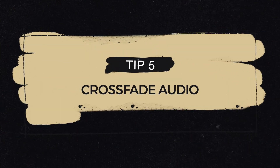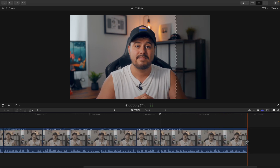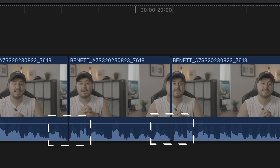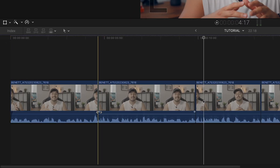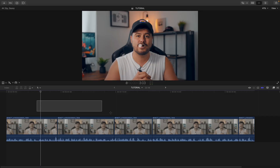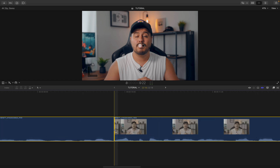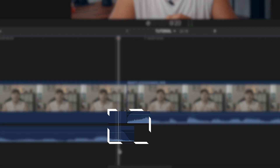Tip number five is to crossfade your audio. Once you trim down your A-roll, you want to ensure the audio between the cuts is smooth and doesn't sound abrupt. It's a great trick to make your videos look more professional, and it's surprisingly very easy to do. Most professional video editing software have this feature. Instead of adding a fade handle on either end of the A-roll clips, I can select all of them and press Option+T to apply a crossfade. You can see that the crossfade has been applied, making the audio much more cohesive — a really useful trick for every creator.